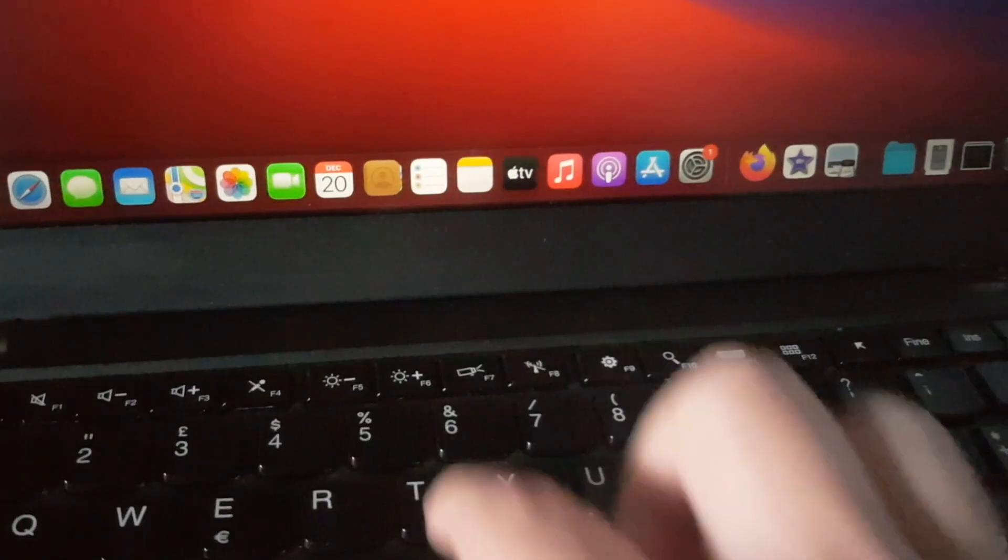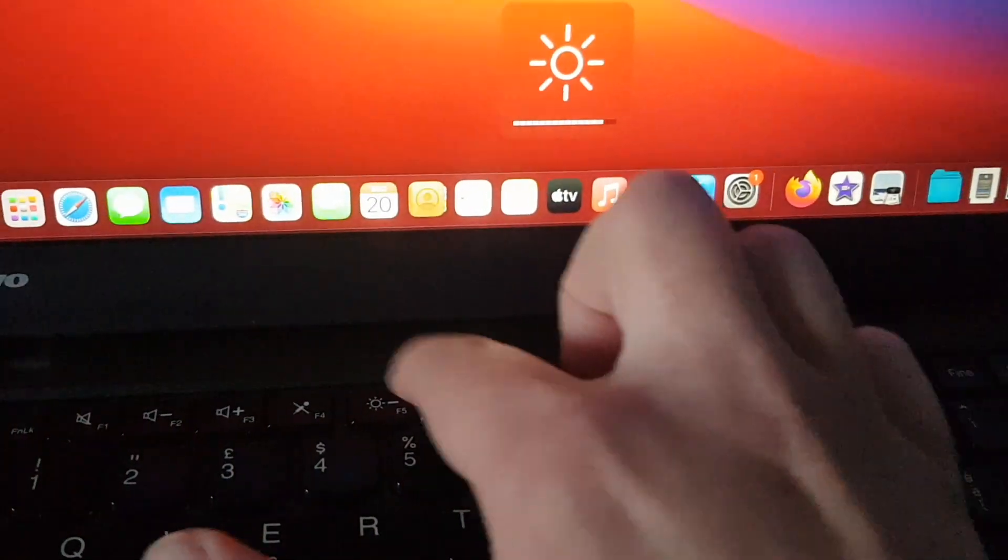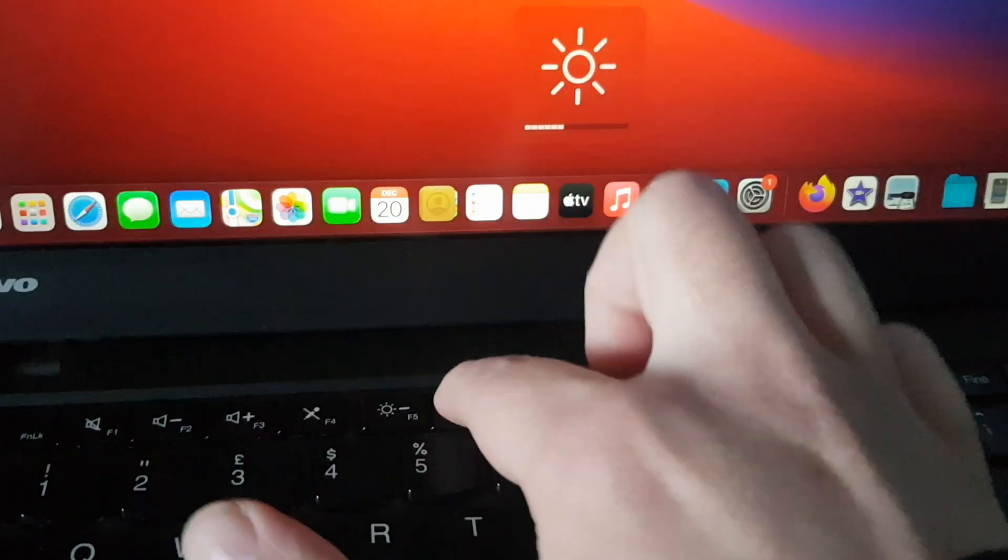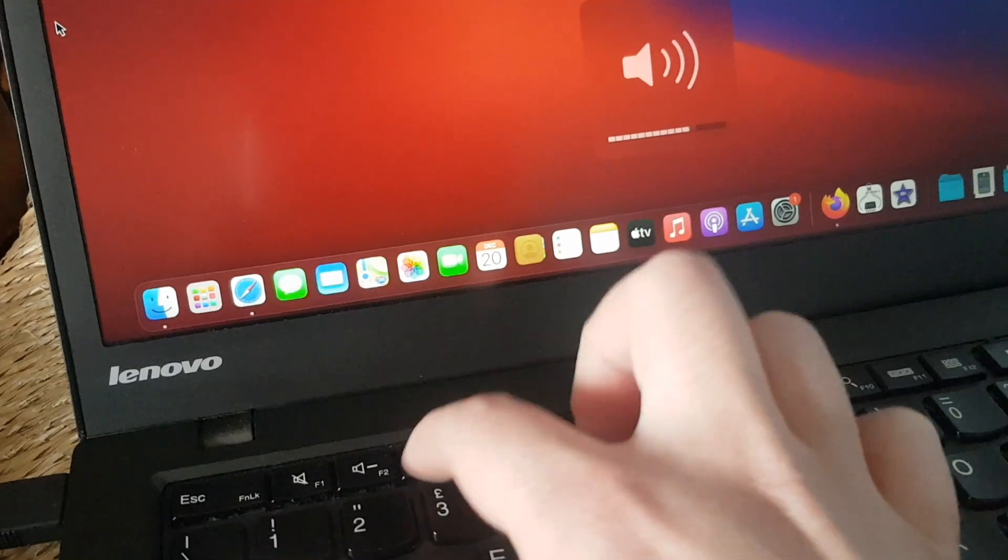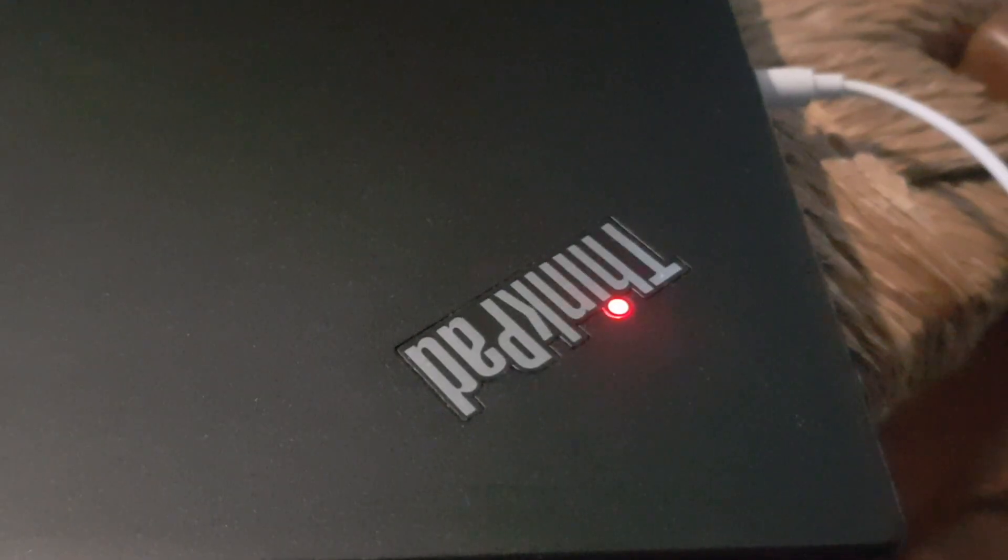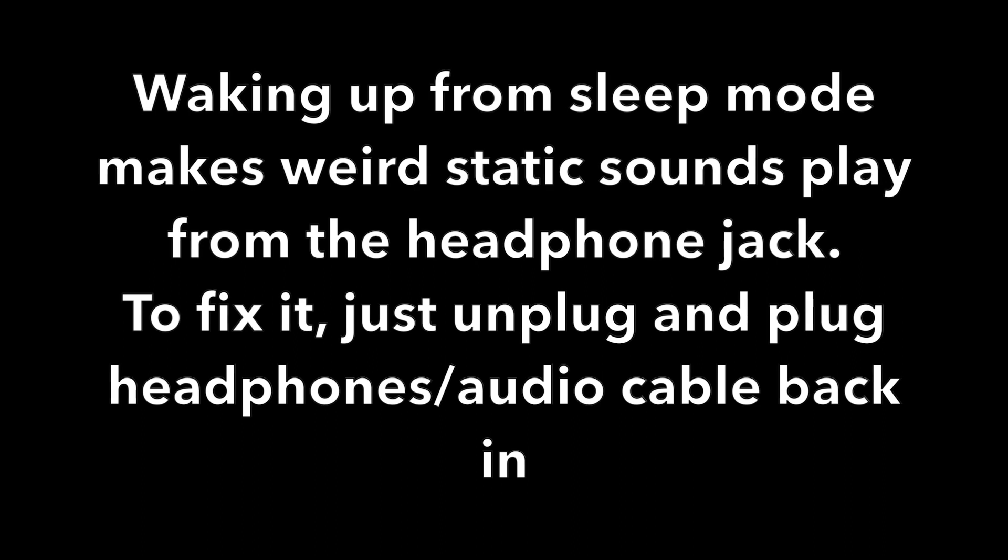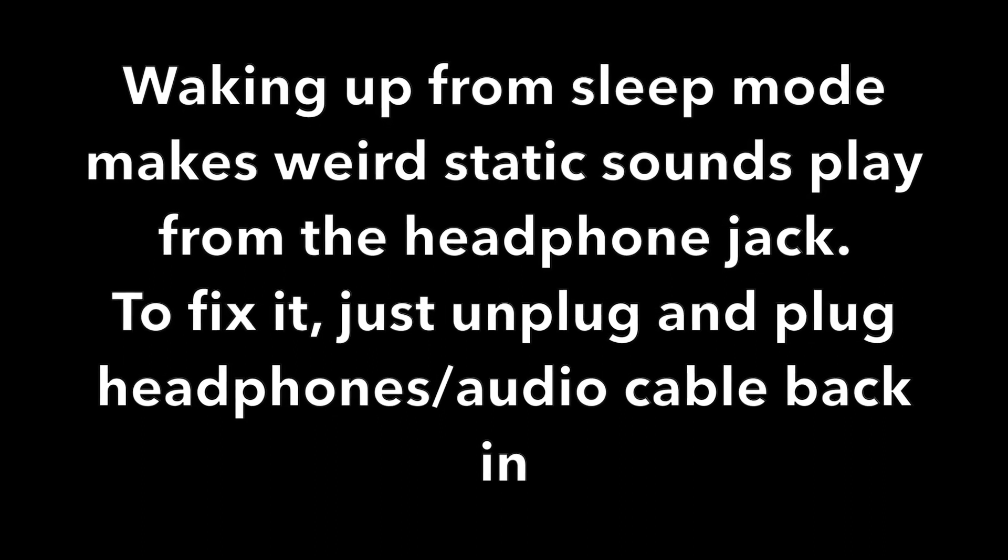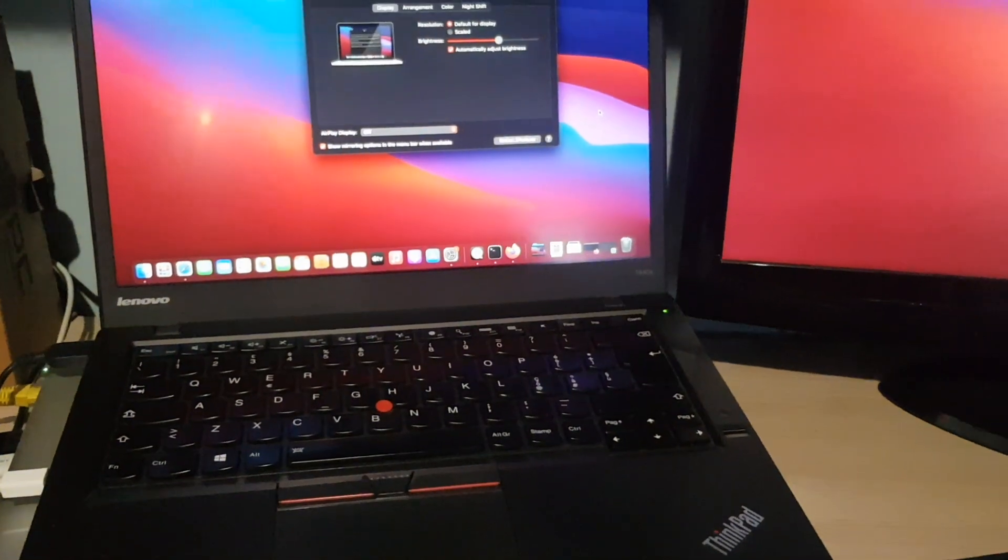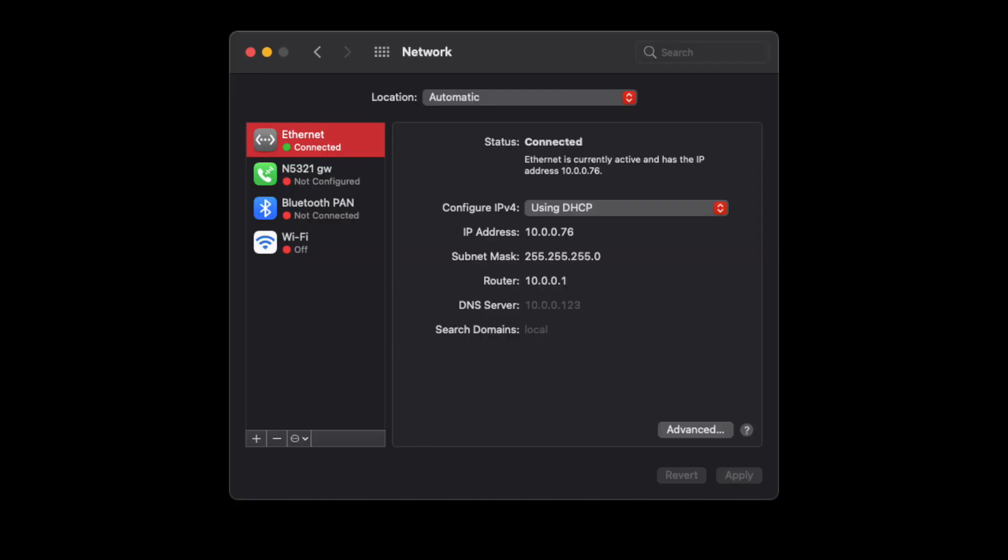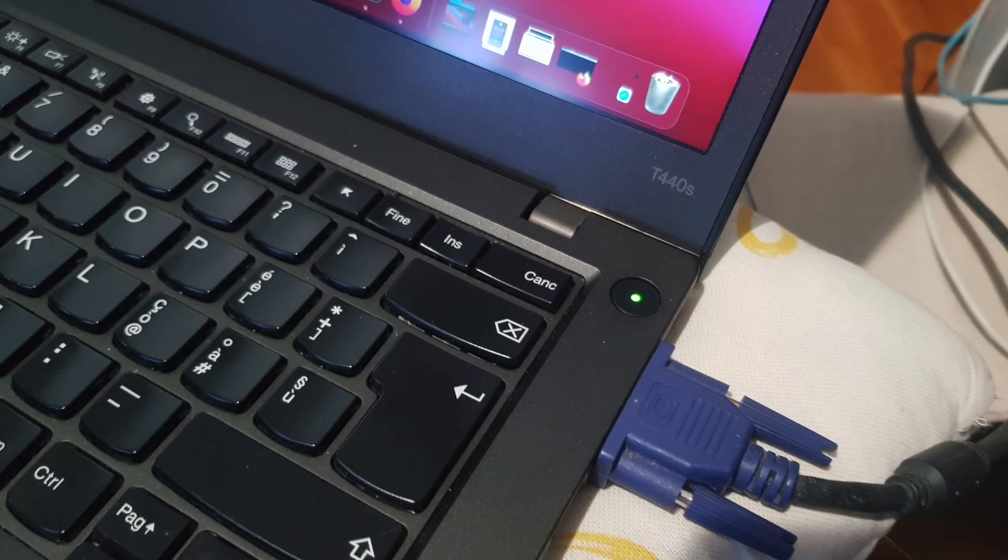Most other things work as well, like video acceleration, brightness, function keys, sleep mode, mini DisplayPort with audio, ethernet, input and output sounds even through the headphone jack. Even the VGA port works.